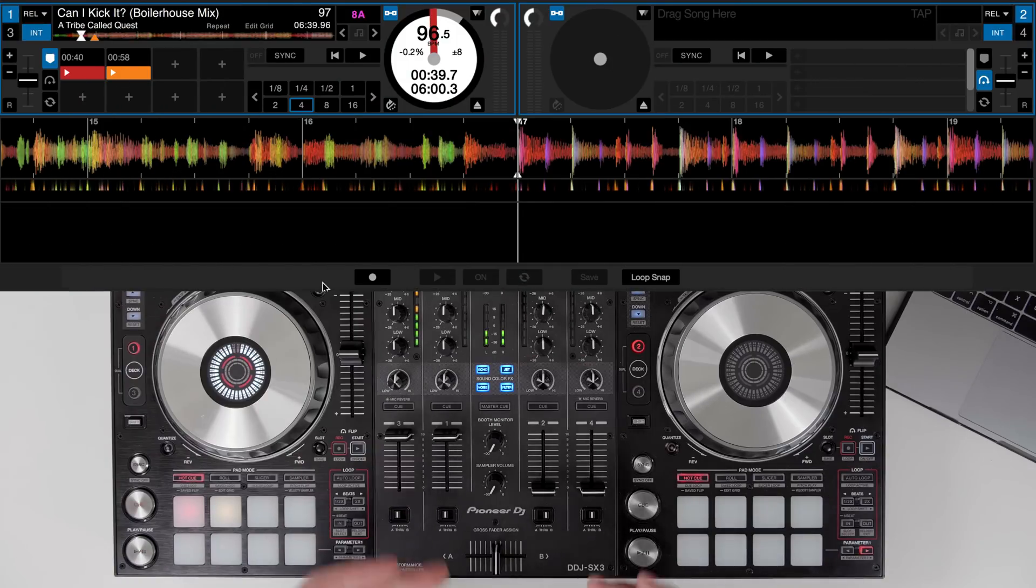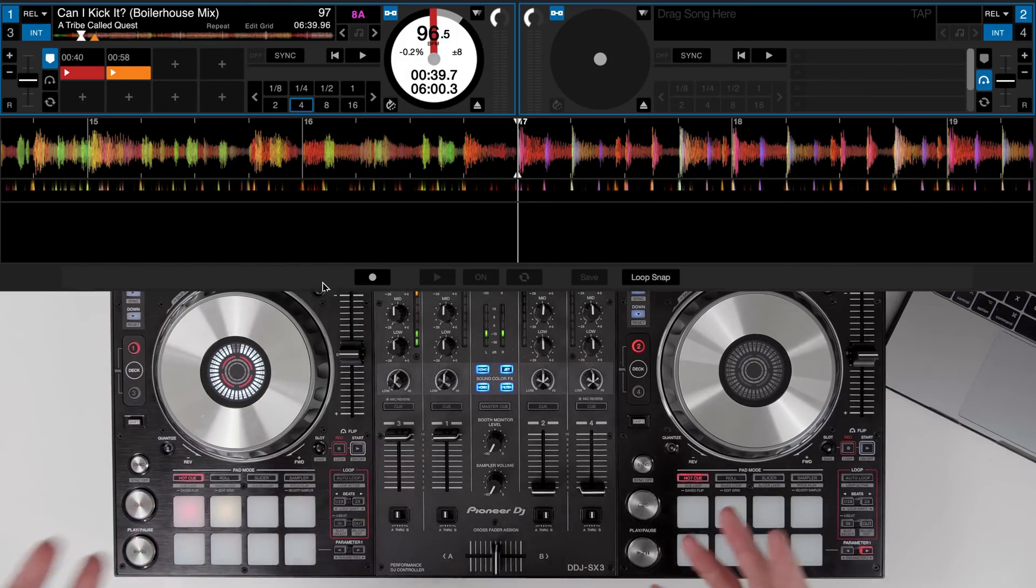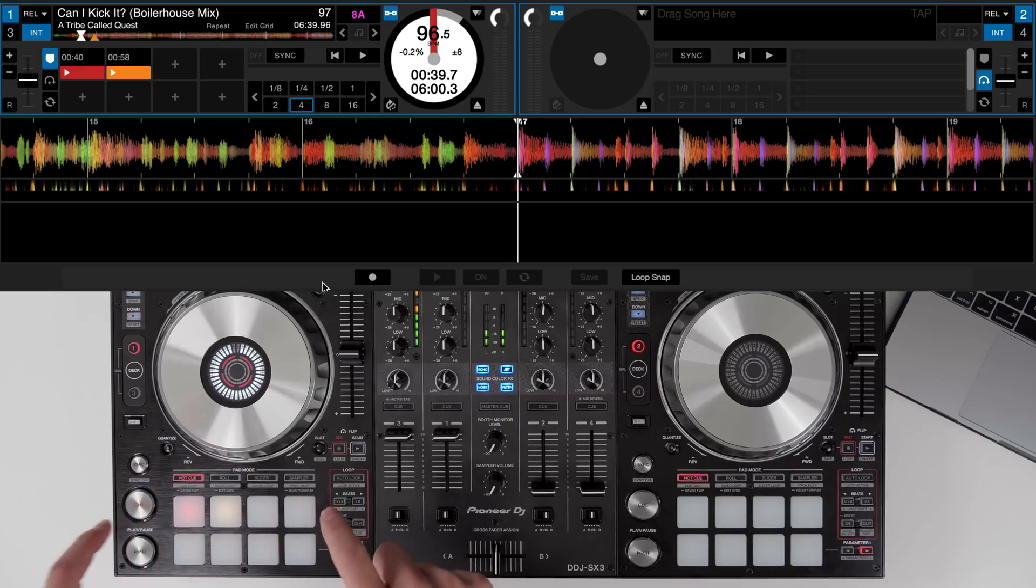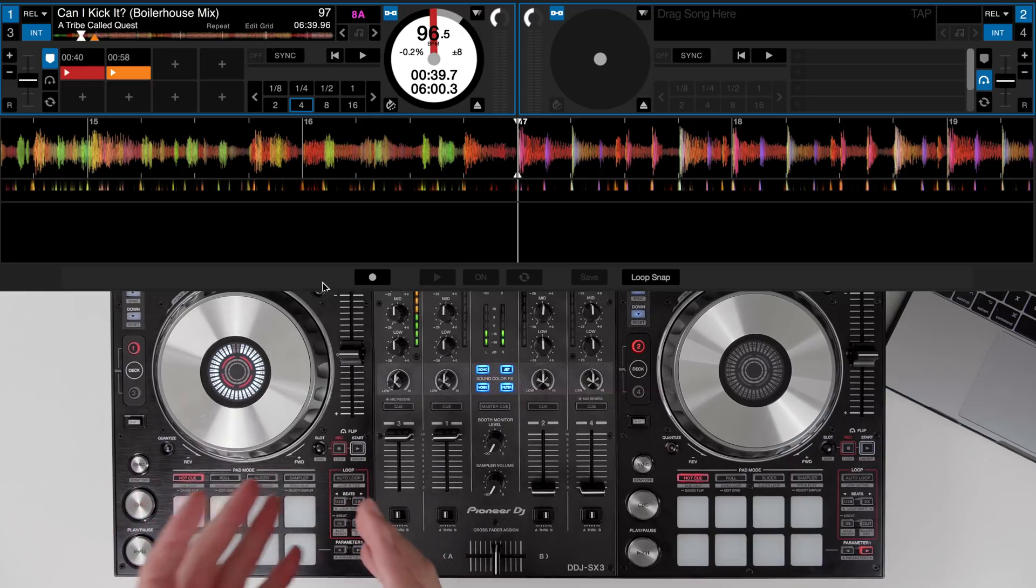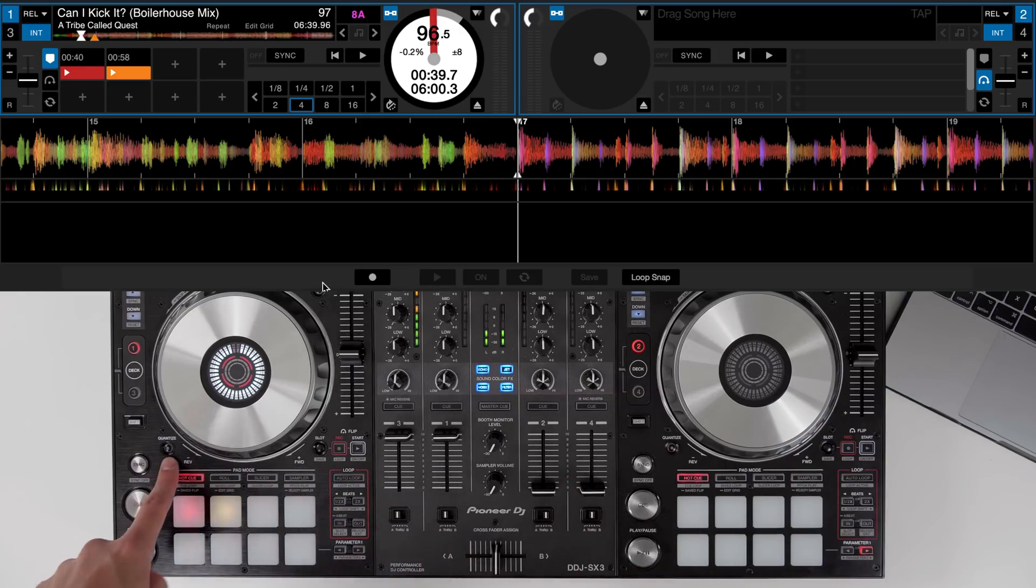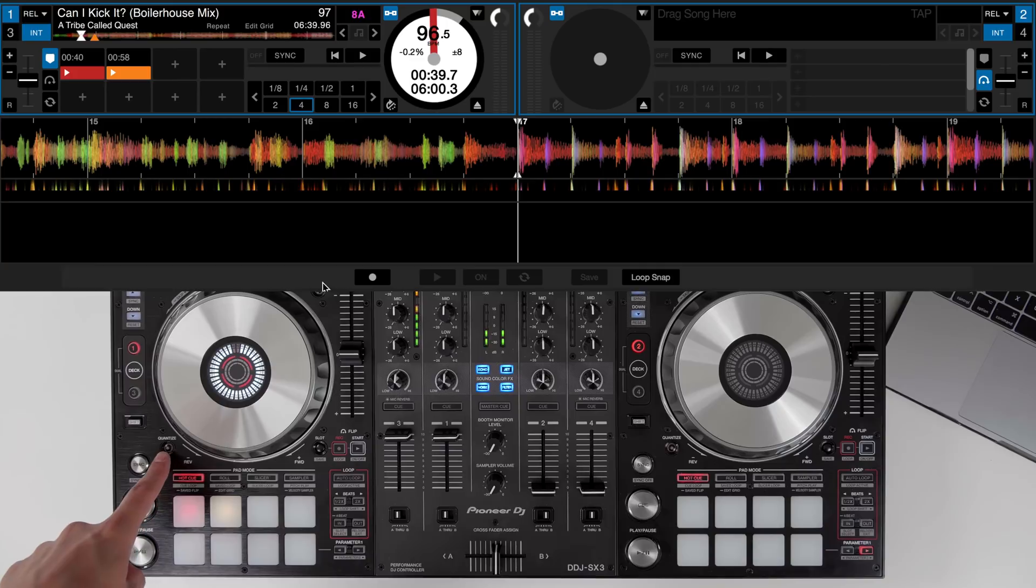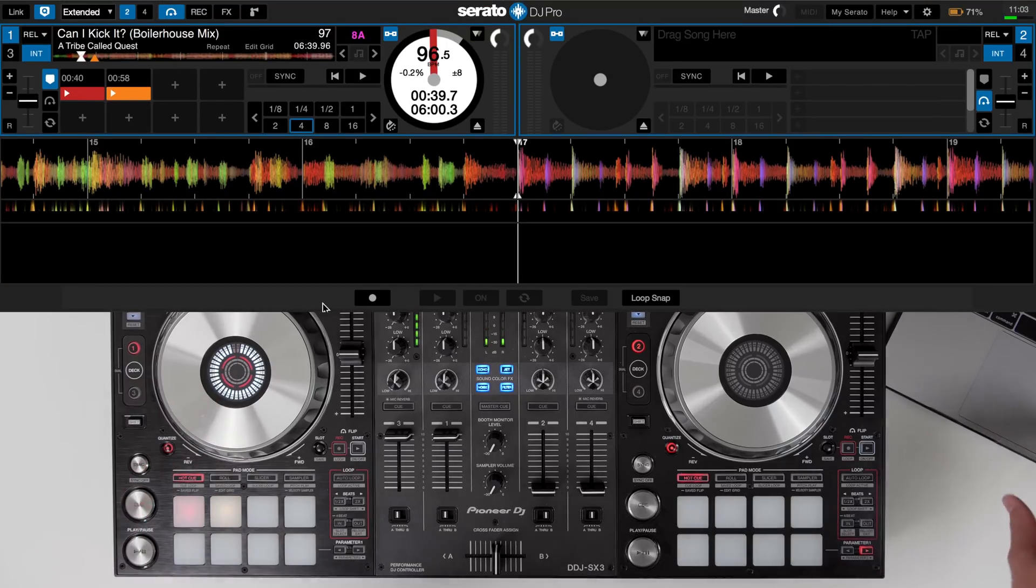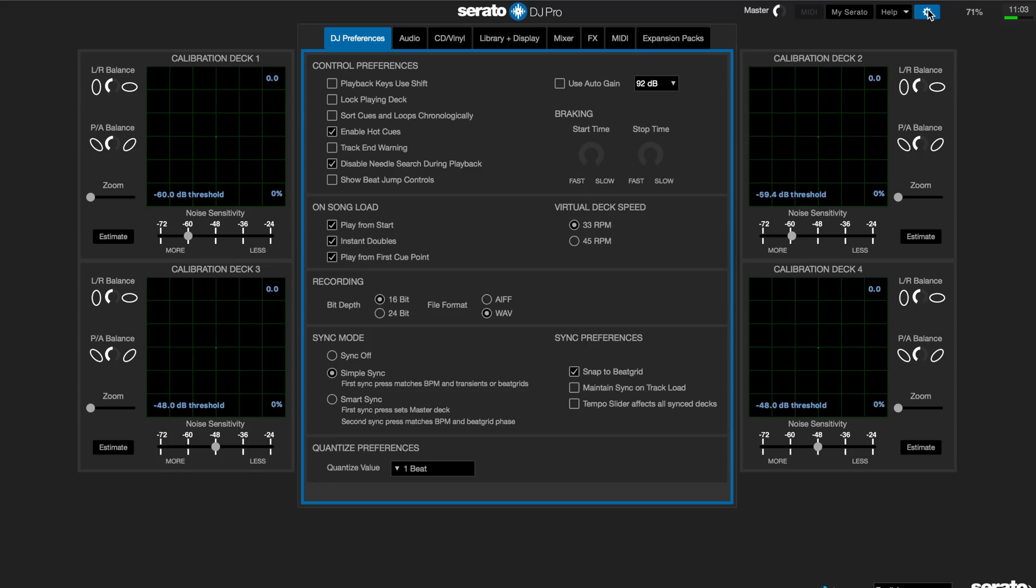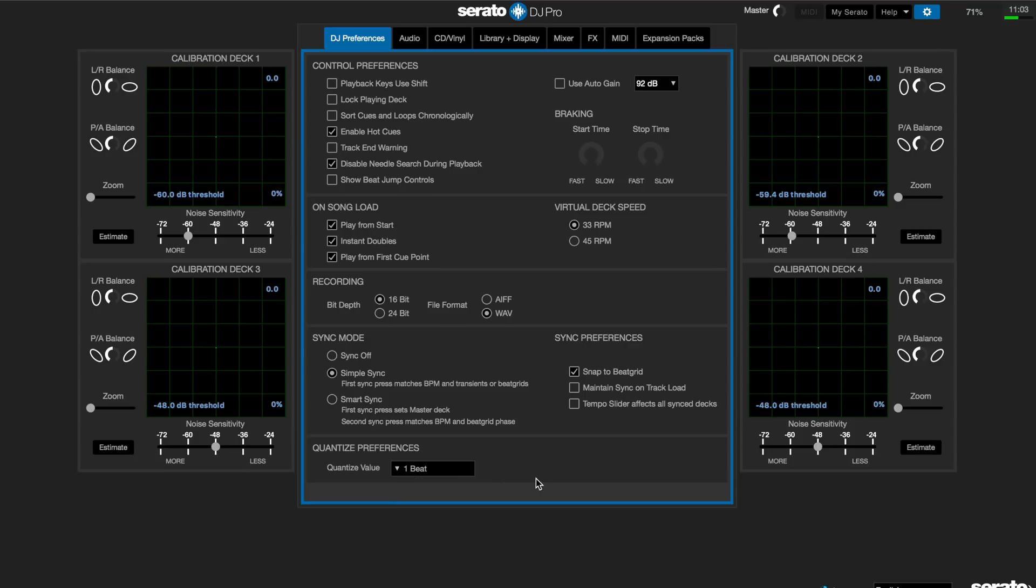Before we actually create the first flip, I like to use Quantize because we're playing around with the hot cues so it keeps the hot cue playing nice and tight. The Quantize button can be found here on the DDJ-SX3 or you can turn it on or off within Serato DJ Pro right here. I've got my Quantize value settings in the preferences to 1-beat but you can change this according to your setup and how you want to play around with the hot cues.